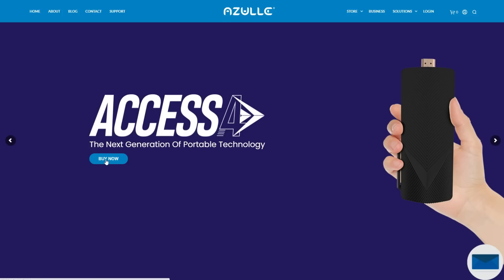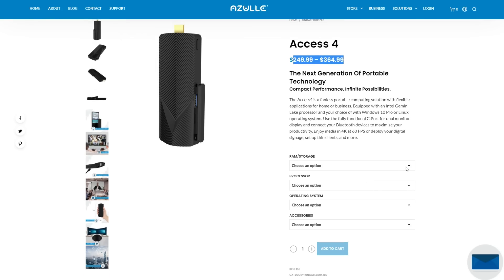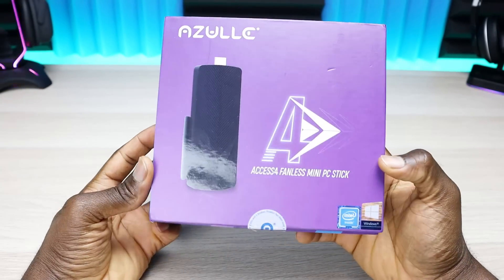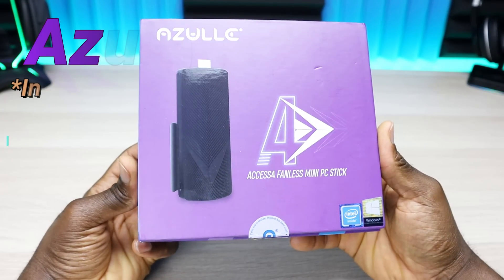Before we jump into what's in the box and the specifications, big shout out to Azul for sponsoring this video. If you're interested in buying this or any of their accessories, please check the links in the description.